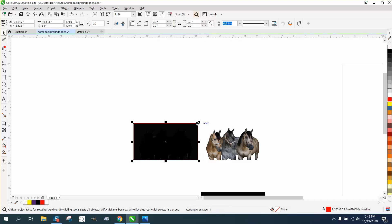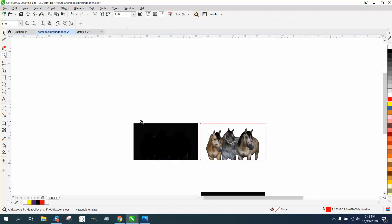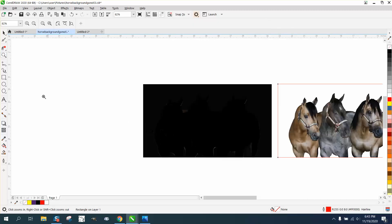Then I can take my rectangle and move it over. And there is the finished product.